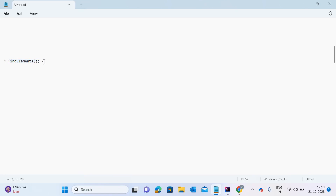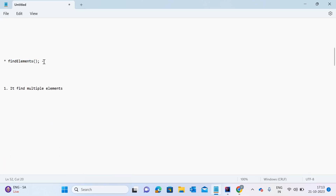Basically the method name is findElements. My first point about this method is that it finds multiple elements. This method is able to find multiple elements — sometimes on a web page there are multiple web elements present, like multiple city names or multiple items on an e-commerce website. This method will find all those many items.